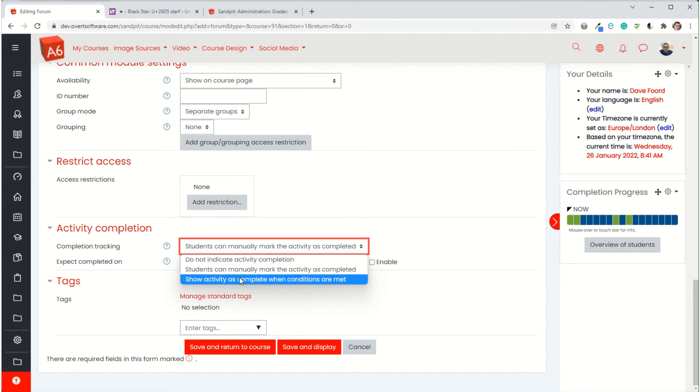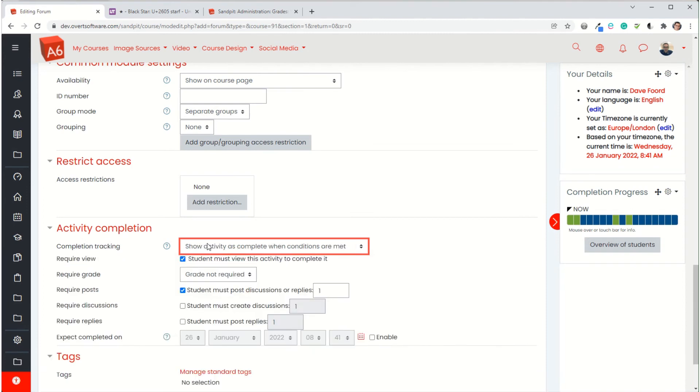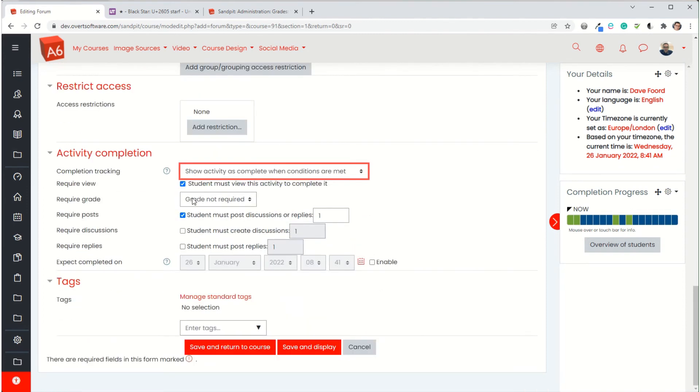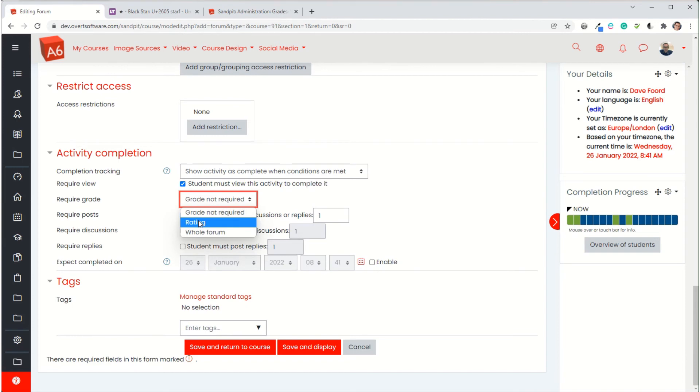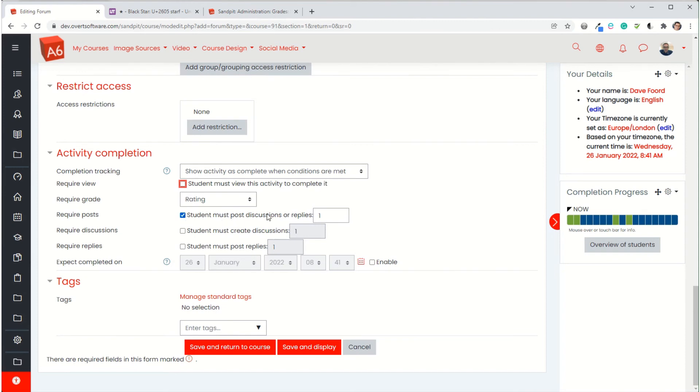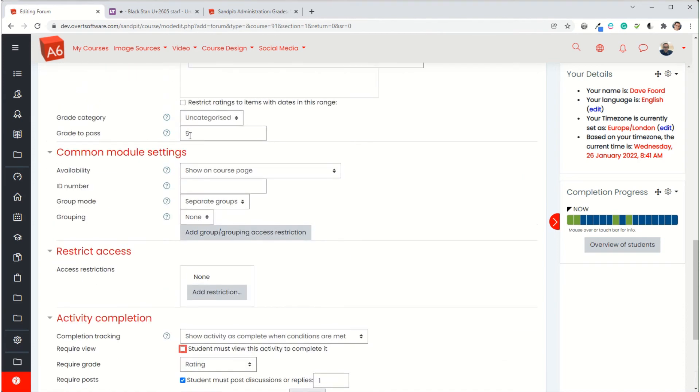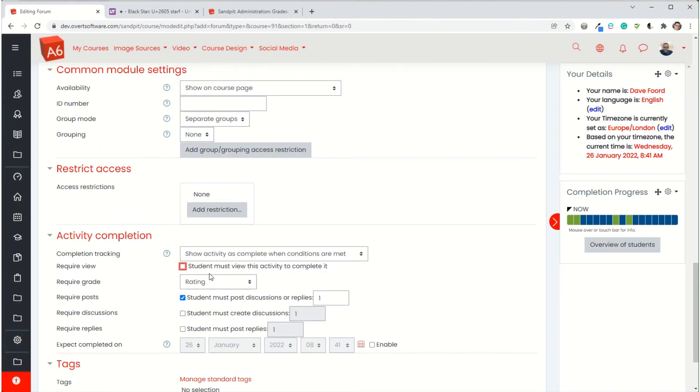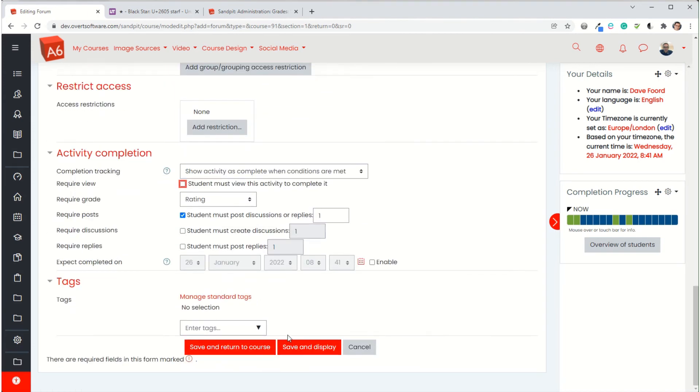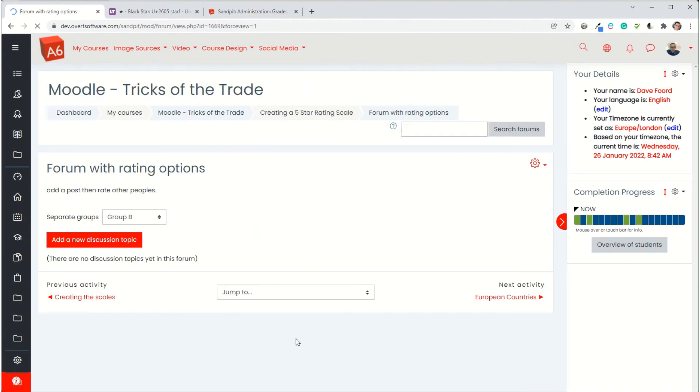Then I'll scroll down. Completion tracking show activity is complete when conditions are met. We're going to change it so that it needs to be a rating. I don't need to track that they viewed it because they have to do that anyway. They're going to have to post one or so discussions and they need to get the rating grade that I've specified here. Then we save and display.